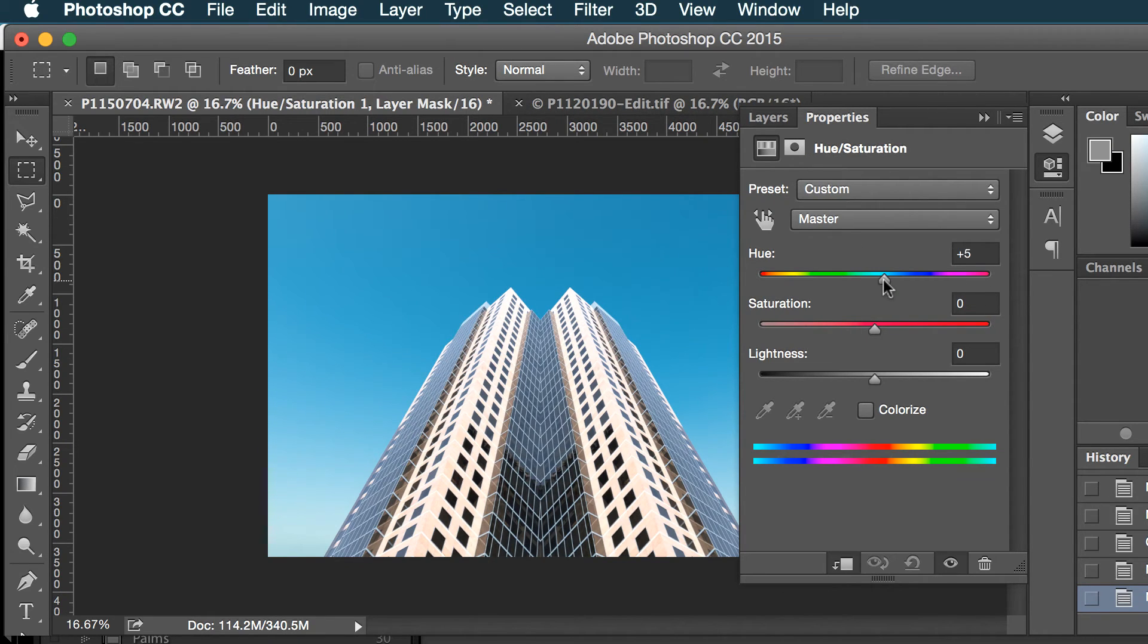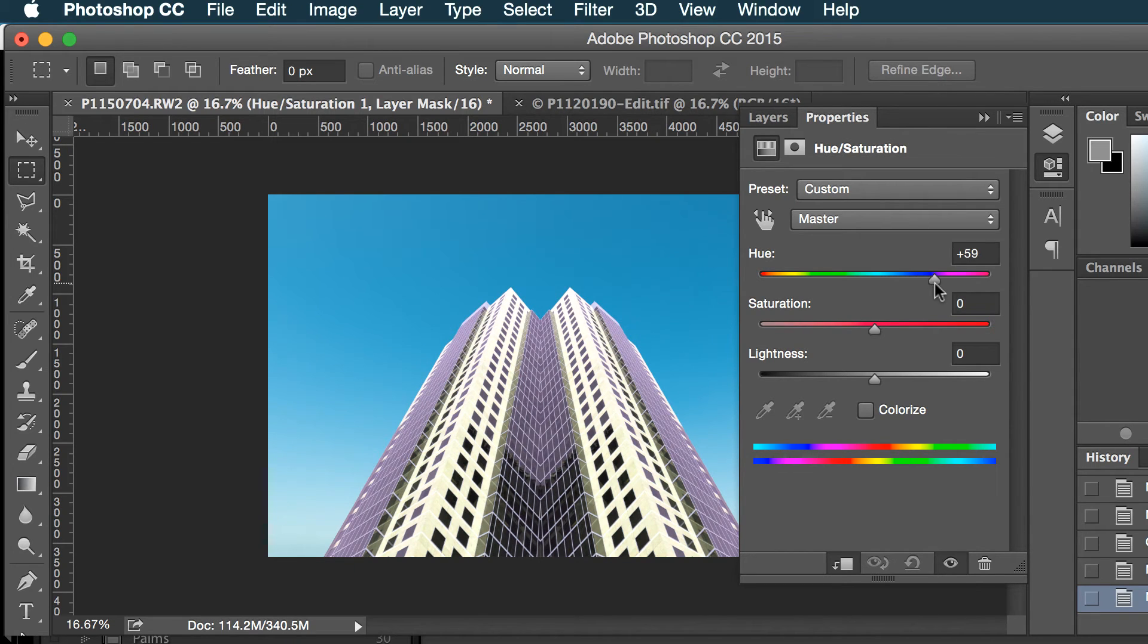And I think I want to get rid of that greenish tint.